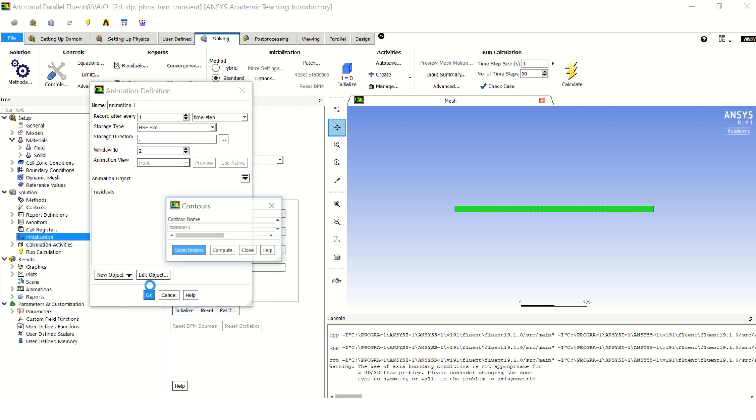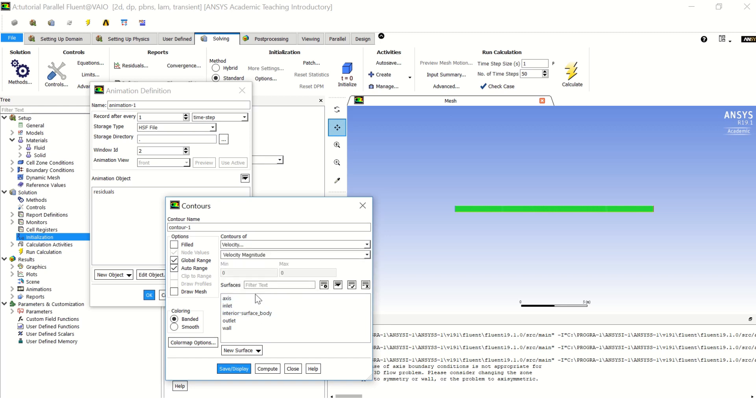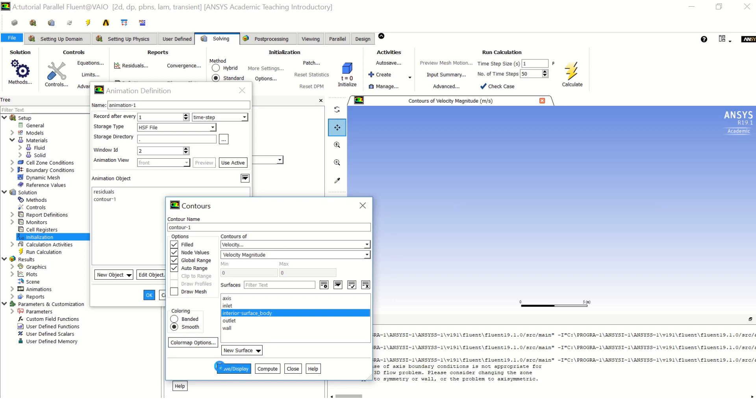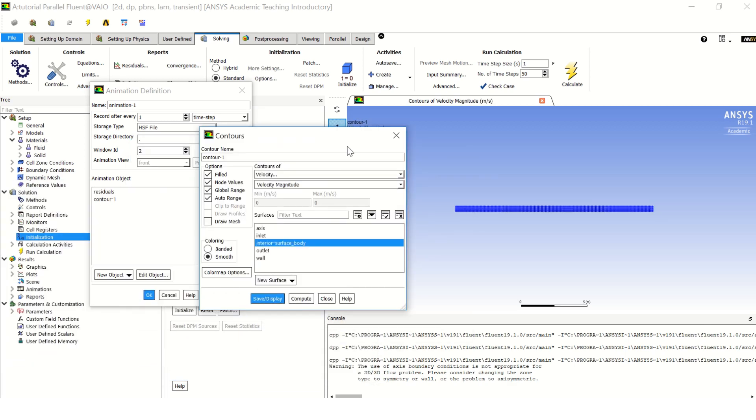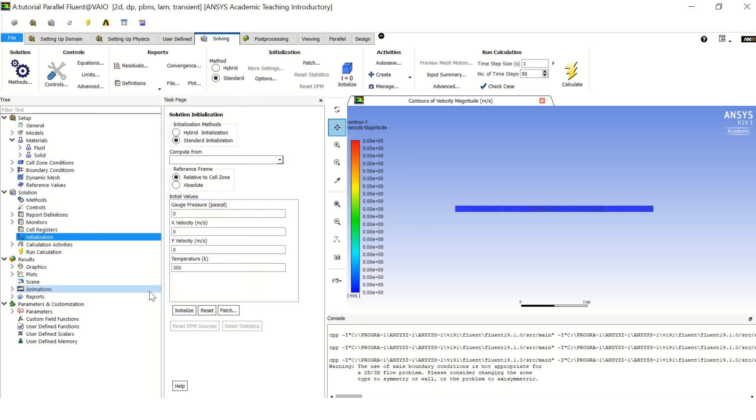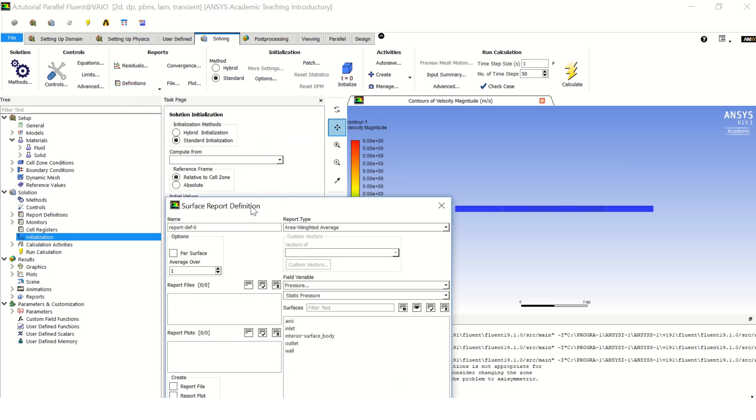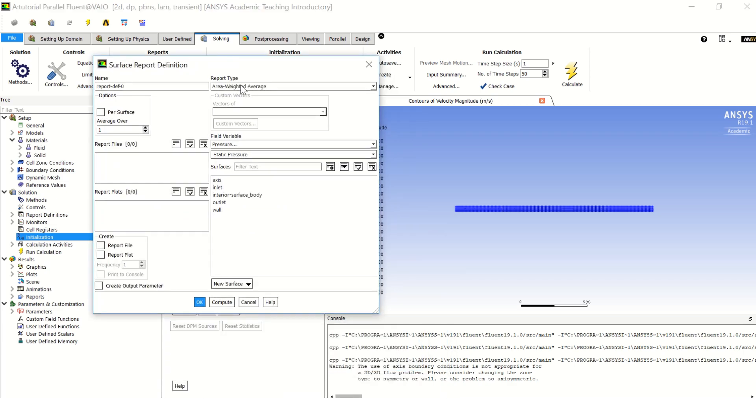OK, and now for solving let's choose the number of steps to be, let's say 50. And let's create an animation - let's make it contour of velocity. And let's see what it looks like on the interior surface body. Make it filled and smooth. This is at first. Let's close, click again on contour, and click OK.